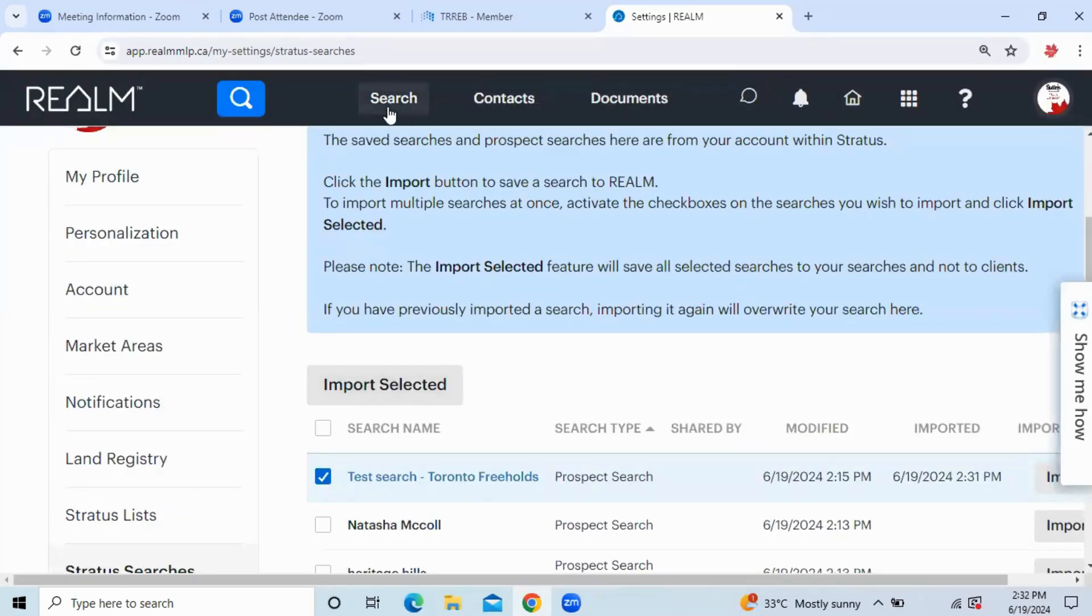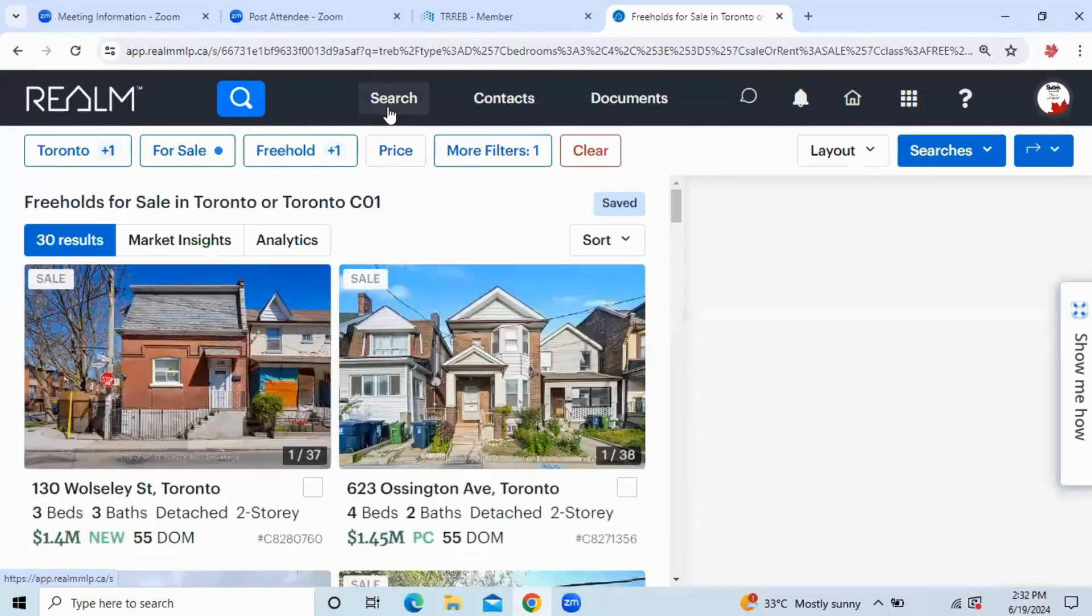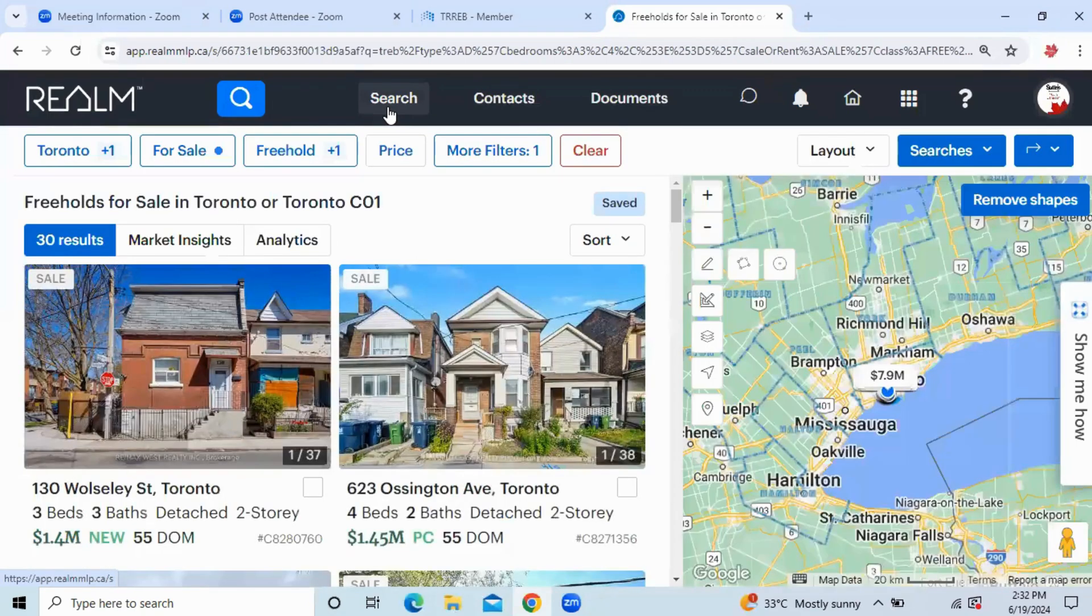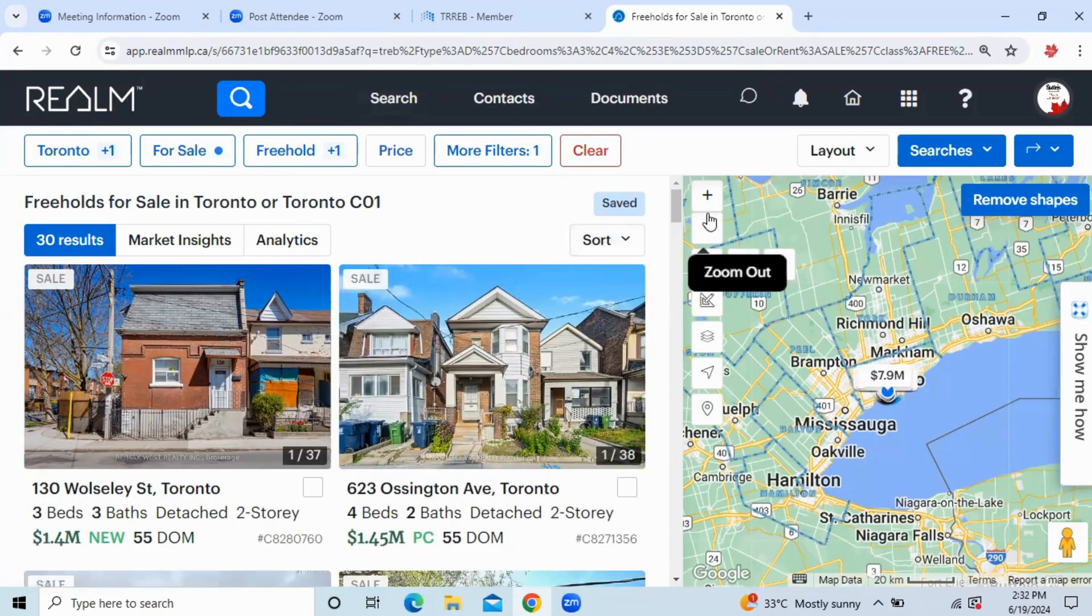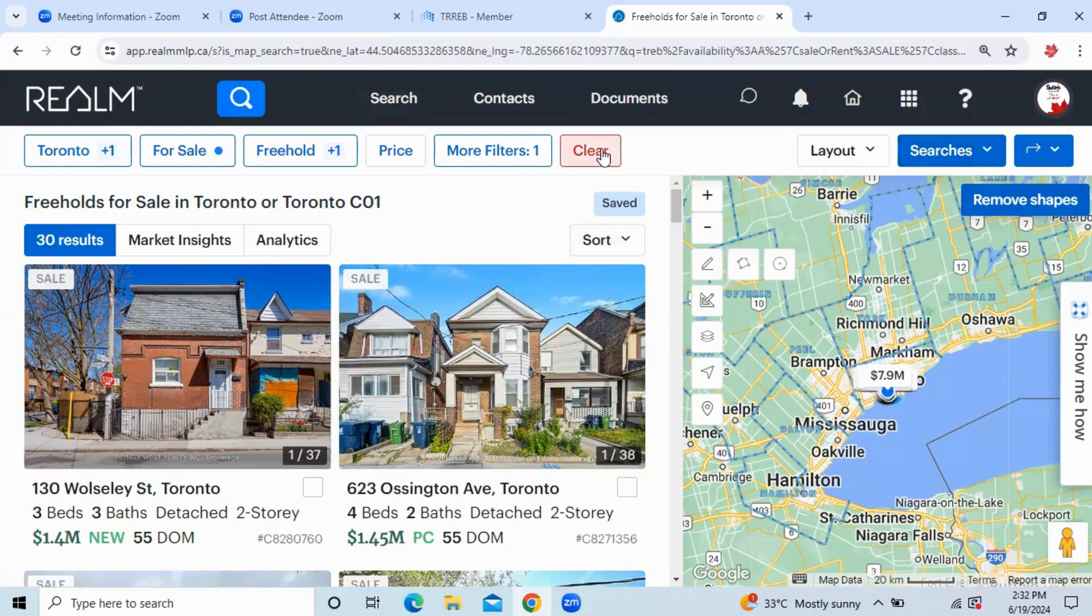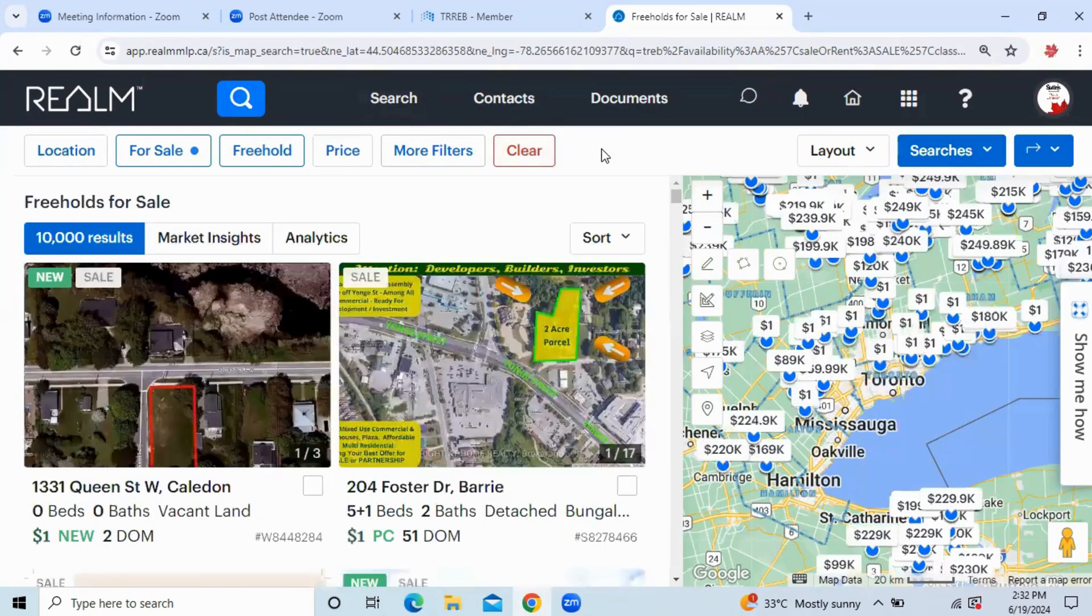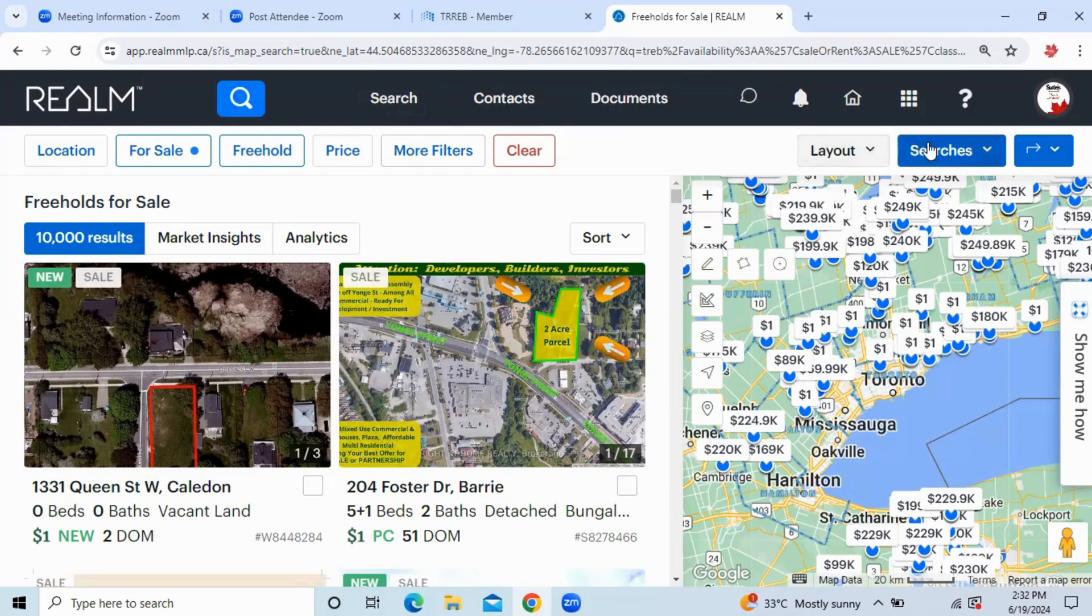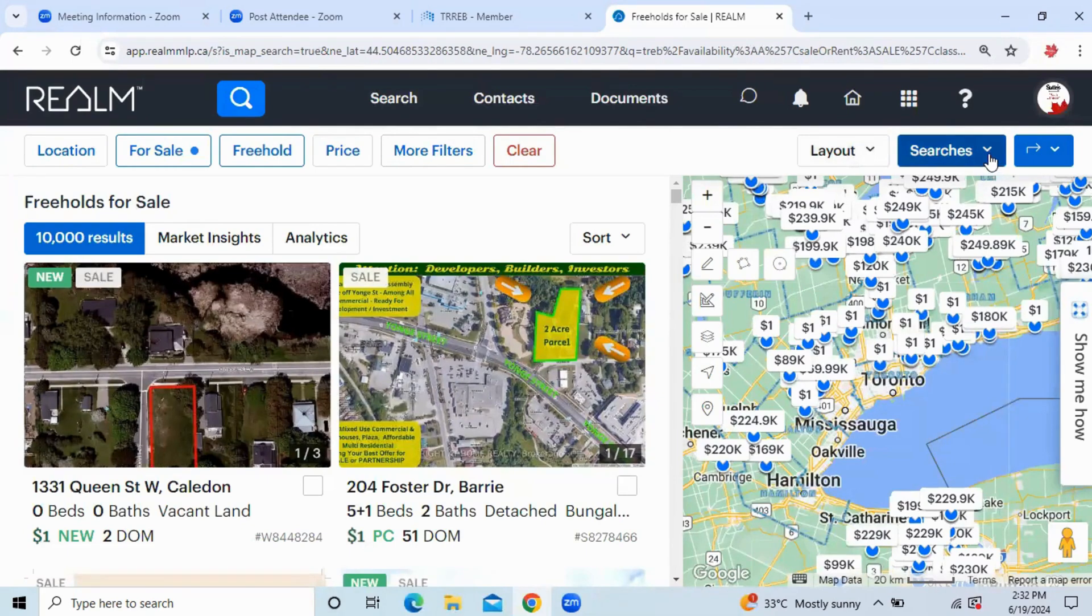So again, another shortcut up at the very top. I'm going to click on Search. So if I want to use the search that I've just imported, I'm going to go up at the top right-hand corner above the map where I've got Layouts and Searches. I'm going to click on the down arrow at the Searches tab.